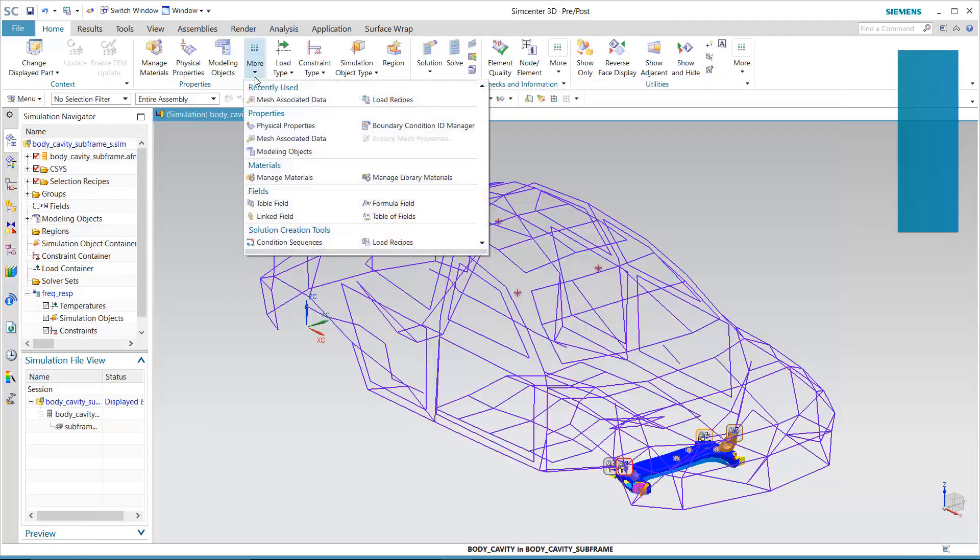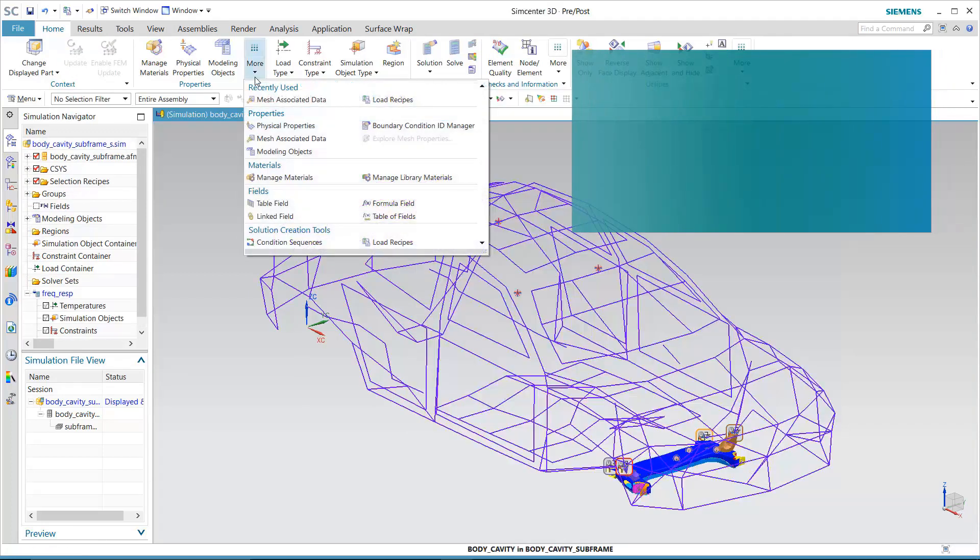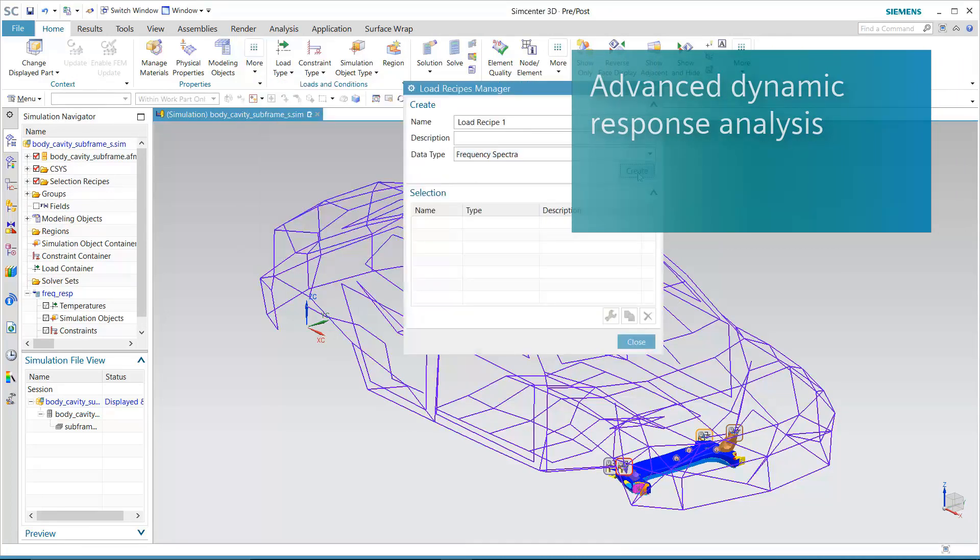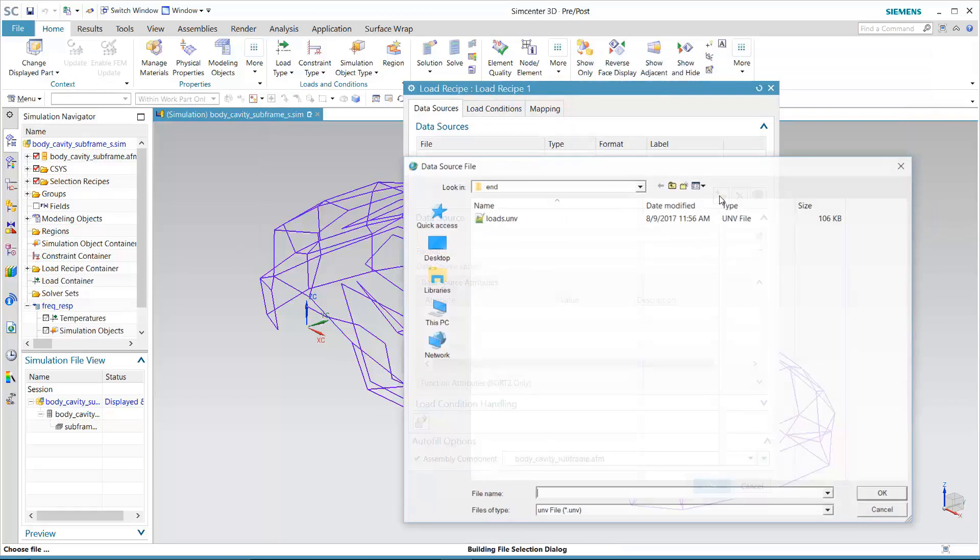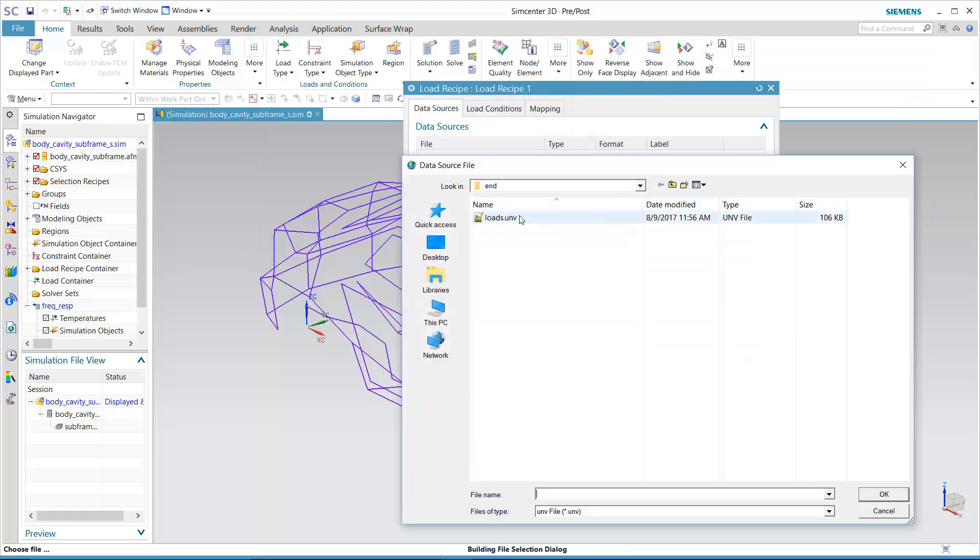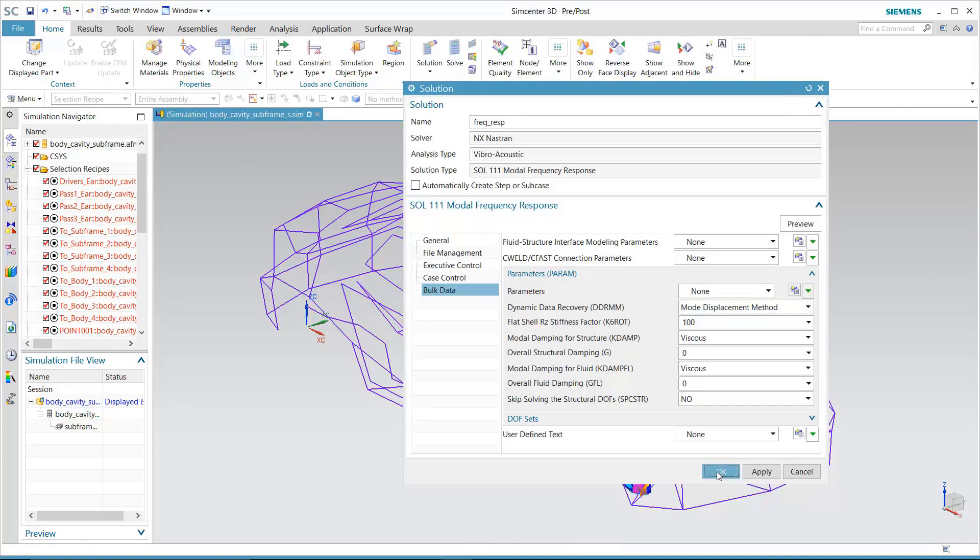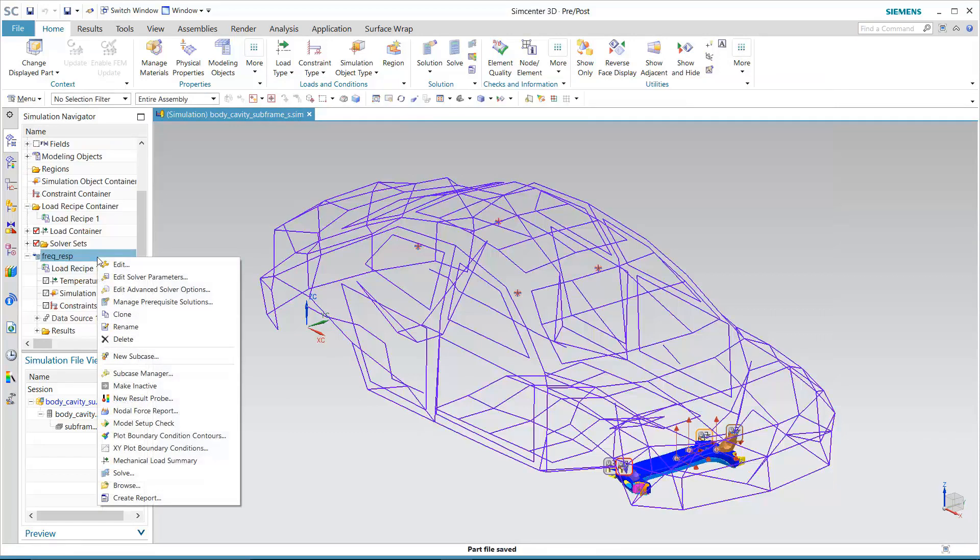In order to make this simulation more realistic, measured loads are connected to load recipes in Simcenter 3D that automatically apply the loads to the right locations in the FE model. After performing the solve in NX NASTRAN.